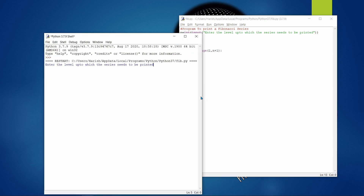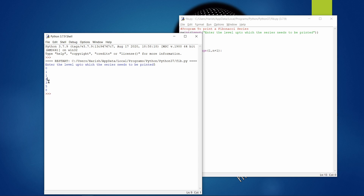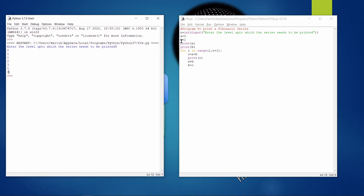Specifying 5 levels: 0 and 1 are already given, then level 1 is their addition (1), level 2 is 1+1=2, level 3 is 2+1=3, level 4 is 3+2=5, level 5 is 5+3=8. So the series is: 0, 1, 1, 2, 3, 5, 8. The first two values are always fixed, and each subsequent value is the sum of the previous two numbers.